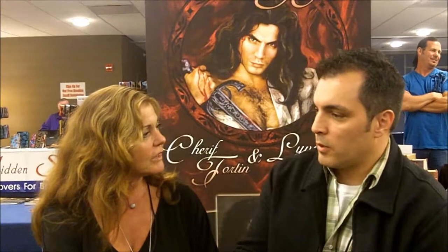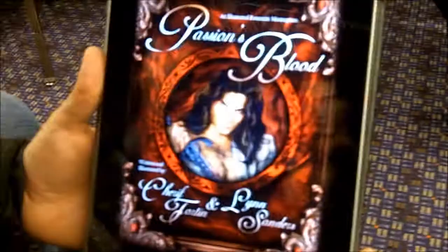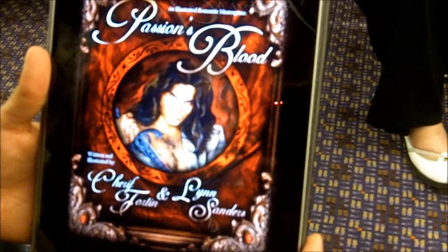Passion's Blood was originally published in '99, published again around 2005 or 2006, and now it's out for the third time as an interactive app for the iPad. That means it's going to move for you when you read it. Okay, Sharif, here's Passion's Blood — why don't you tell us about it?